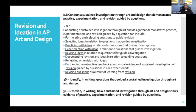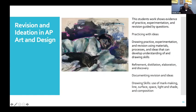It's important to continue to always rewrite and revise. The last two key points are 3D — to identify in writing questions that guided your sustained investigation through art and design — and to describe in writing how a sustained investigation through art and design shows evidence of practice, experimentation, and revision guided by your questions. Let's move on and start to take a look at some images as it relates to revision and ideas inside of your work.